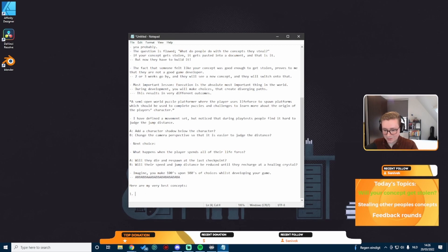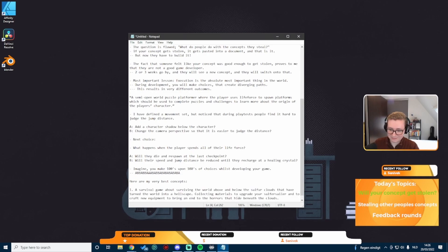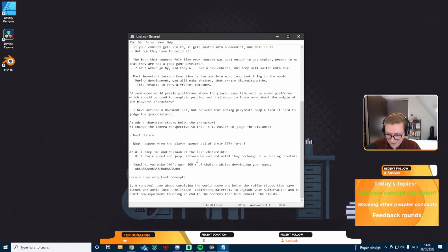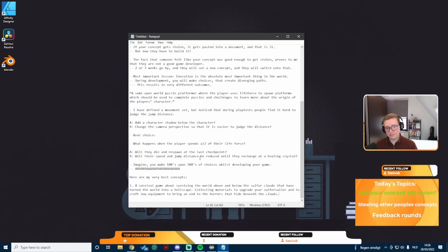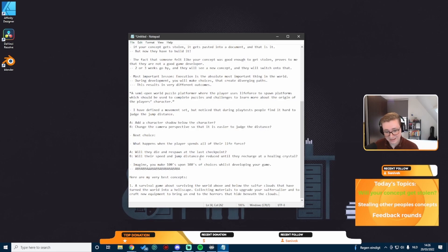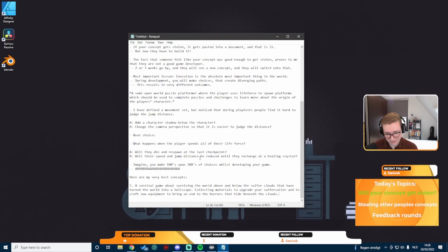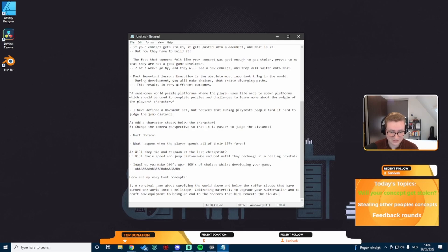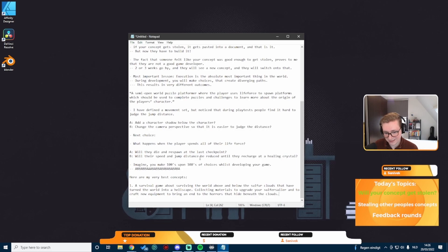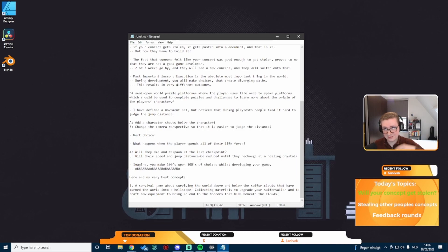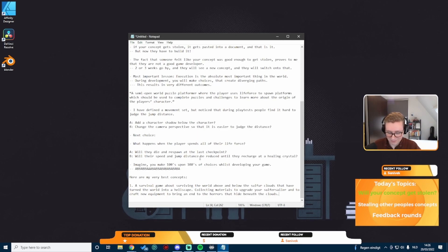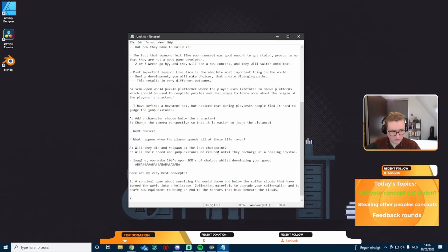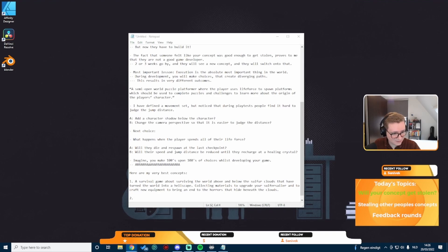Concept number one, a survival game about surviving the world above and below the sulfur clouds that have turned the world into a hellscape, collecting materials to upgrade your sulfur sailor and to craft new equipment to bring an end to the horrors that hide beneath the clouds. If you want that concept, I really like it, I'll work on it after it's somewhere in the queue.